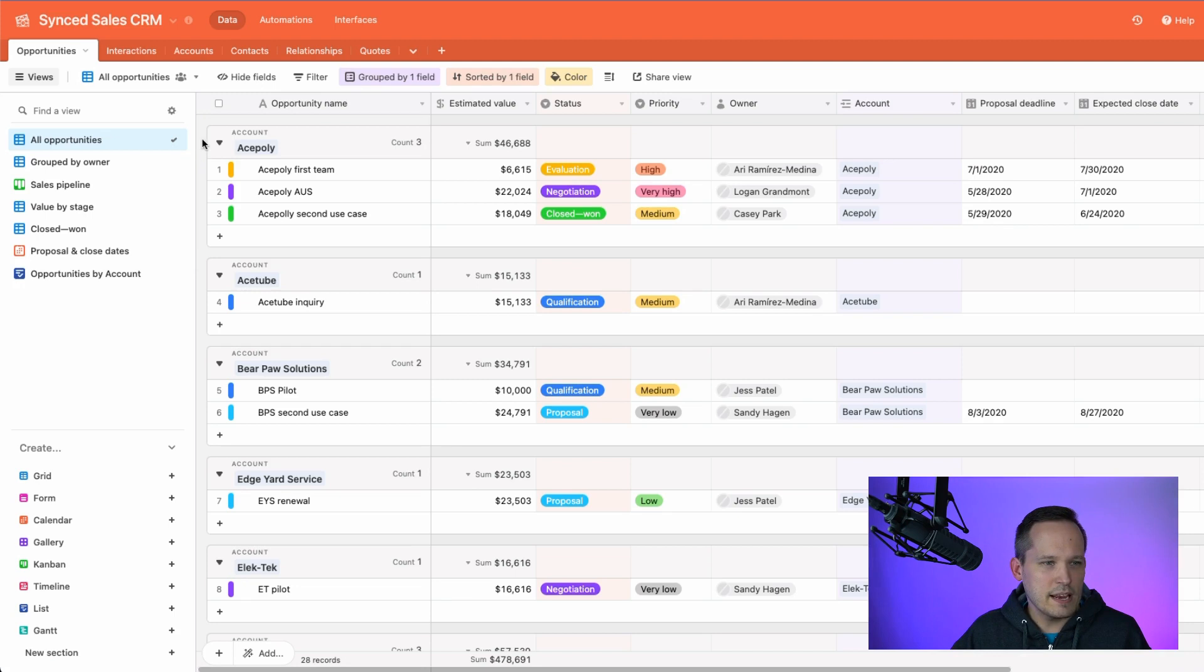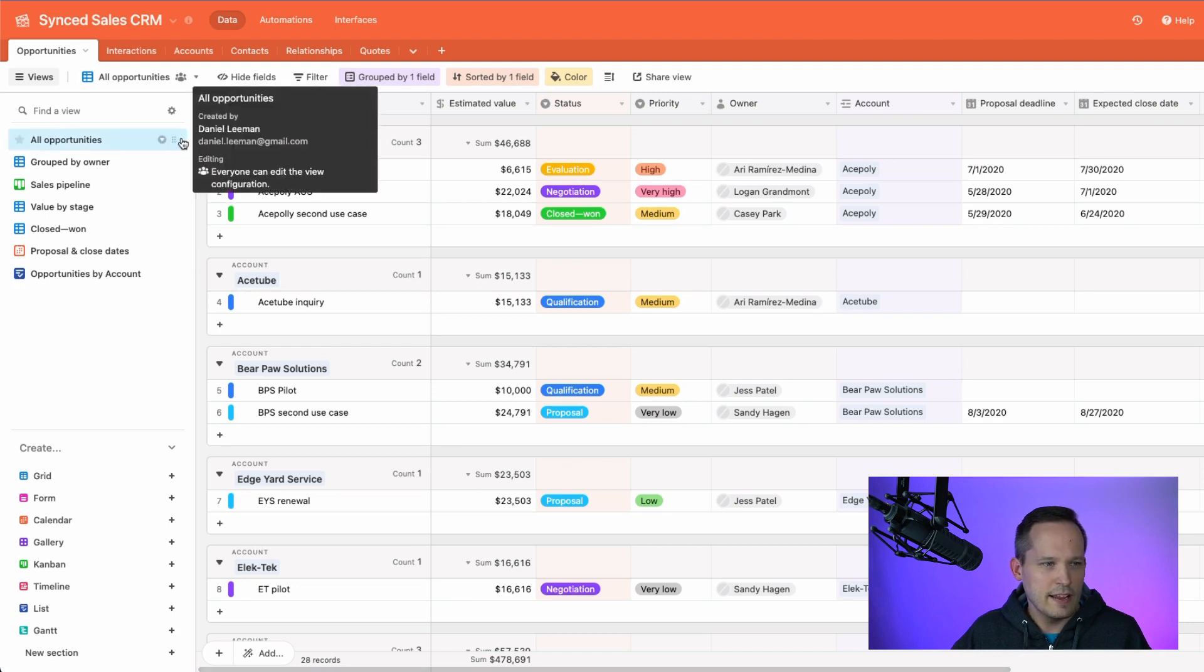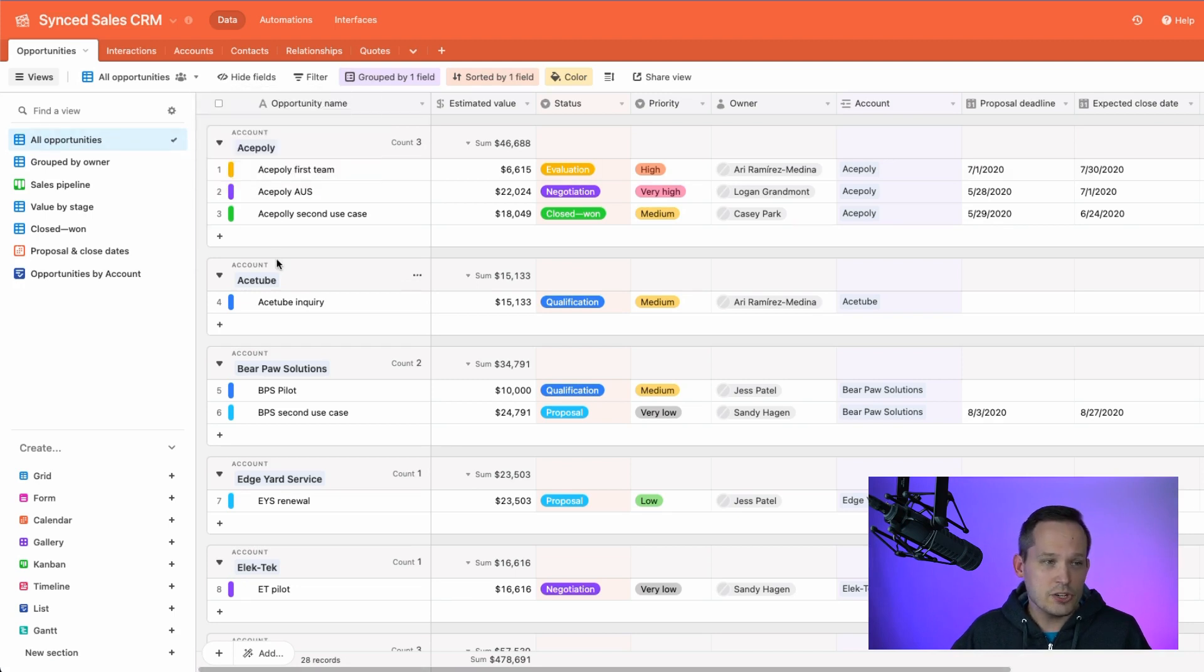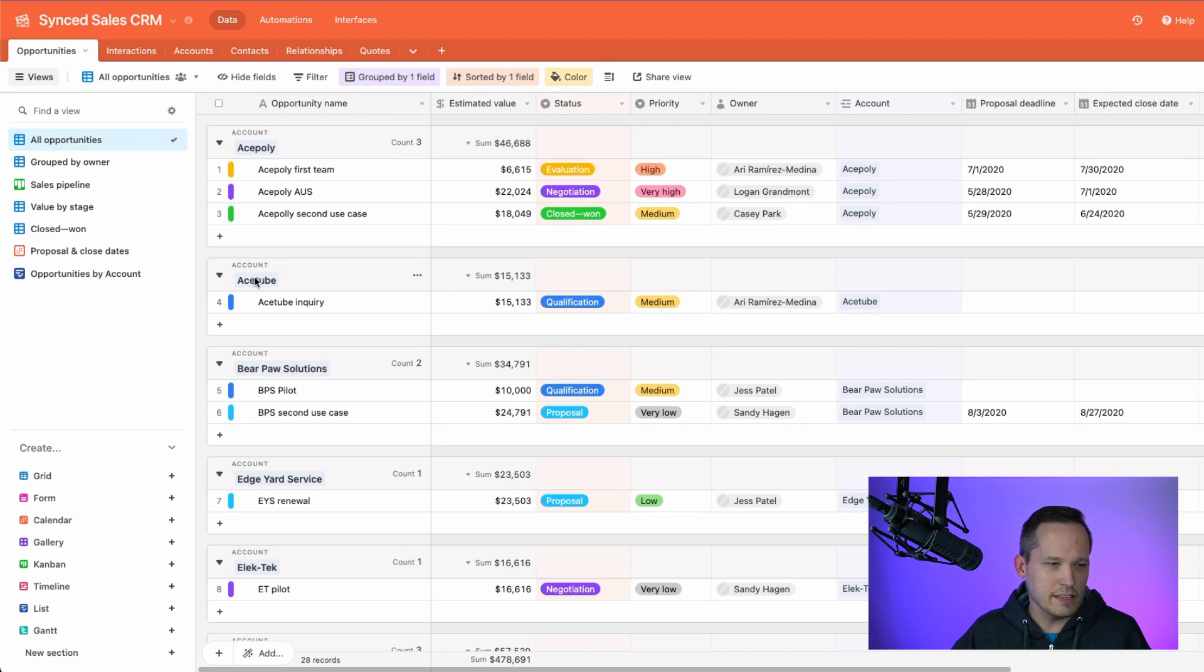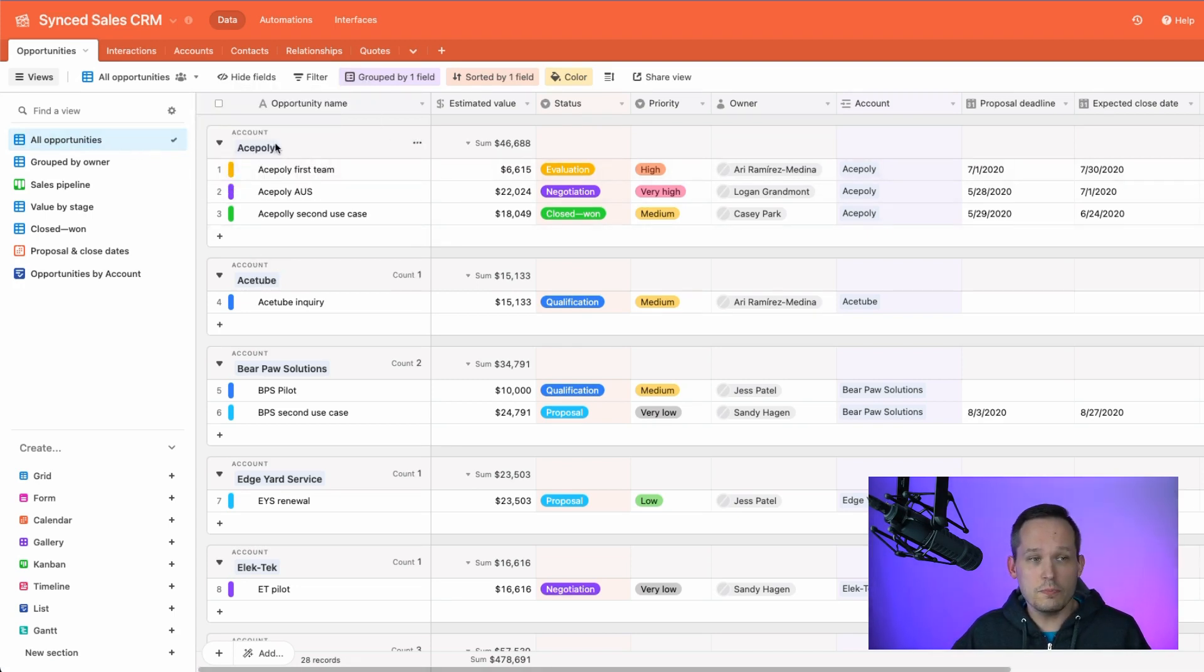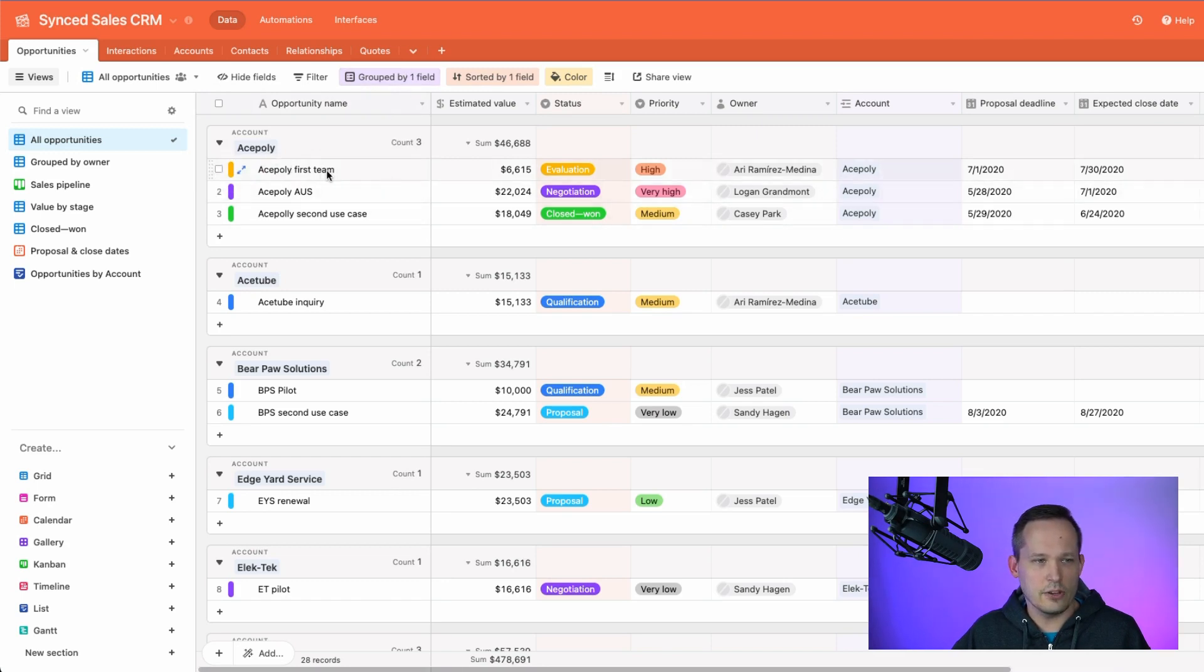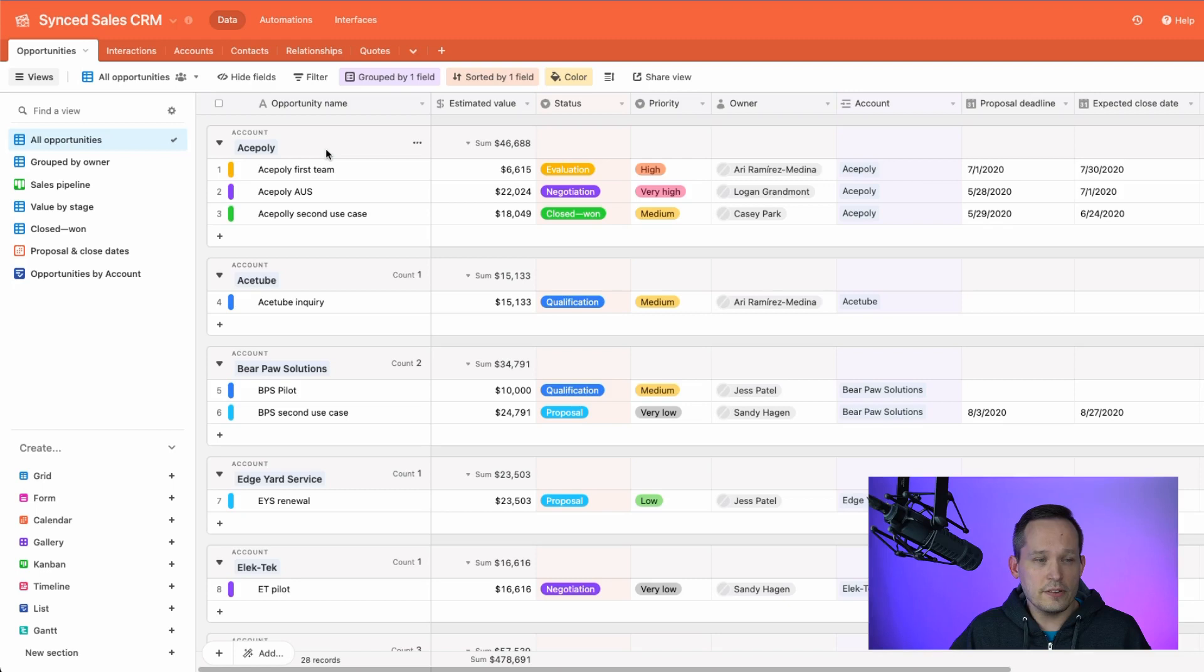Let's hop into the application. And right now I'm taking a look at a CRM that I have. And I did just want to show you before we had the ability to have list views, we had grid views and we could have grid views grouped by different things. So we group by the account. We're taking a look at our opportunities by the account.